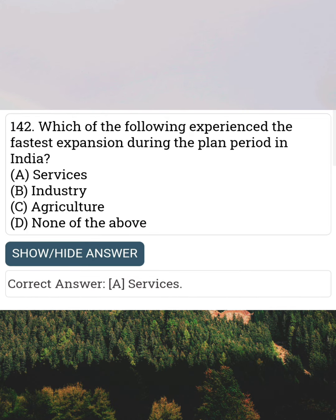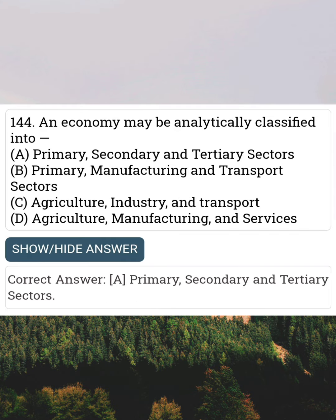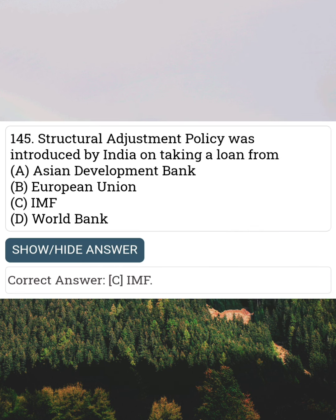Which of the following experienced the fastest expansion during the plan period in India? Answer A: Service sector. An economy may be analytically classified into Answer A: Primary, Secondary and Tertiary sectors.